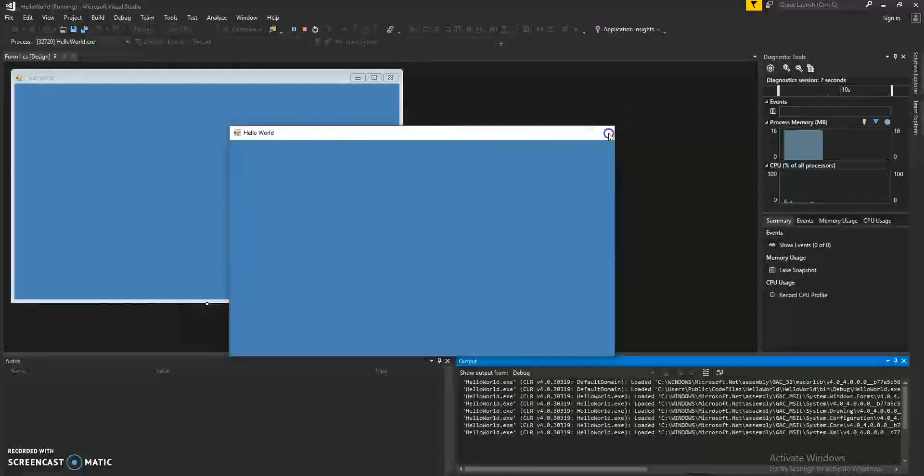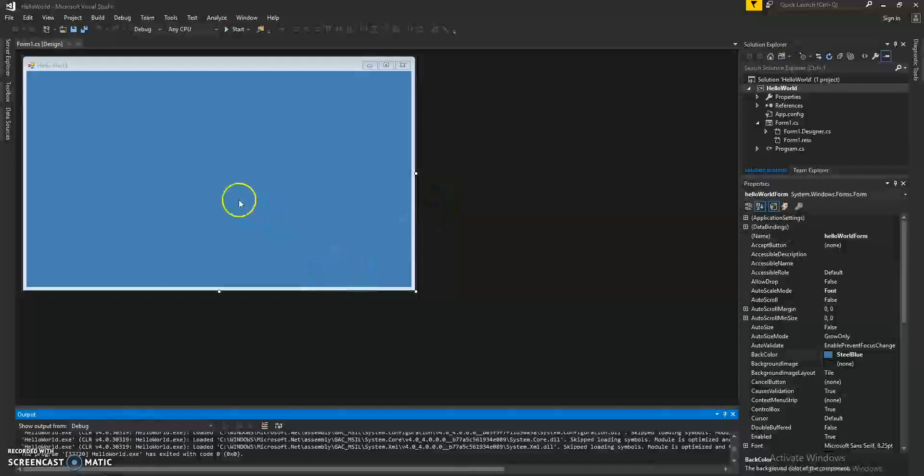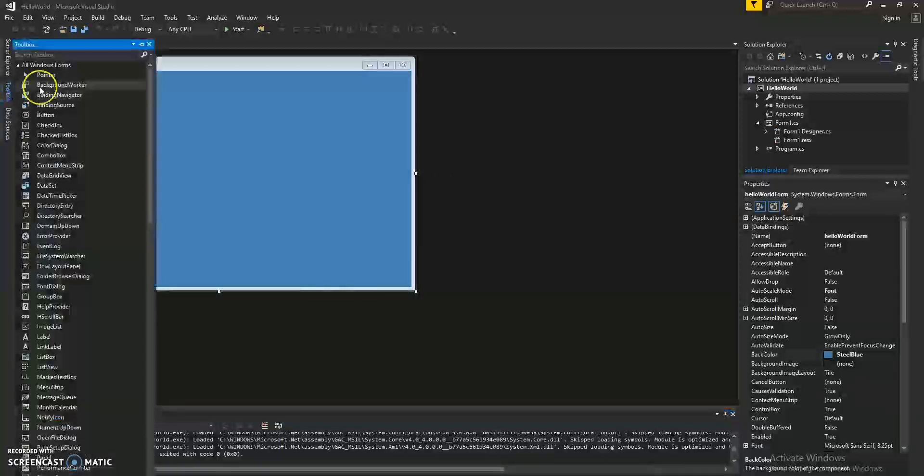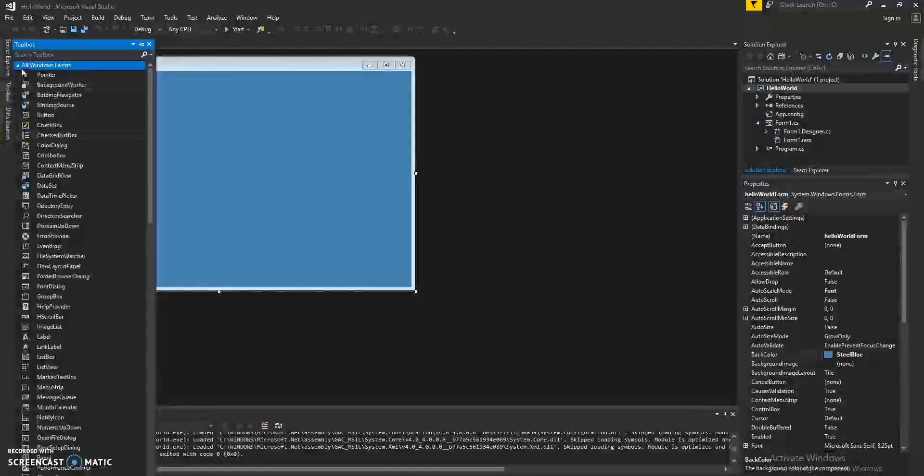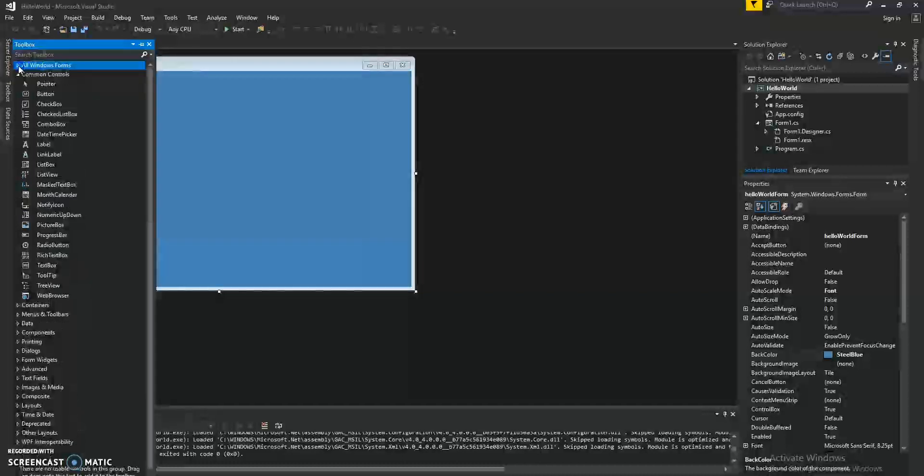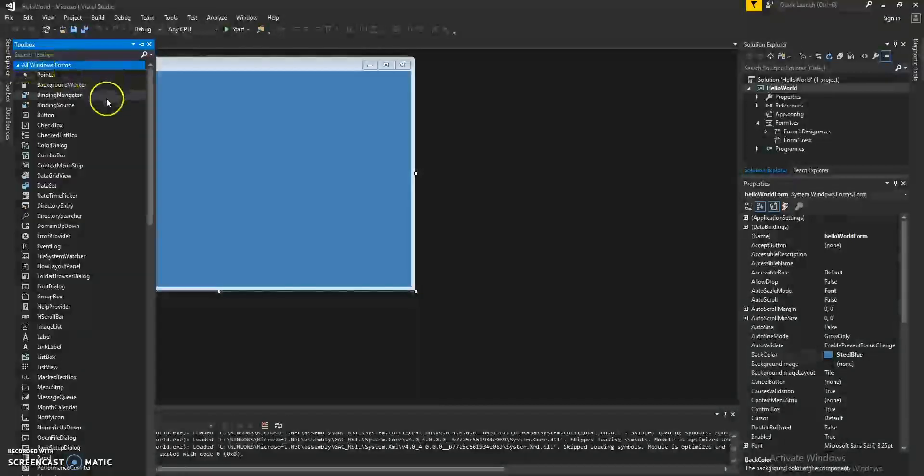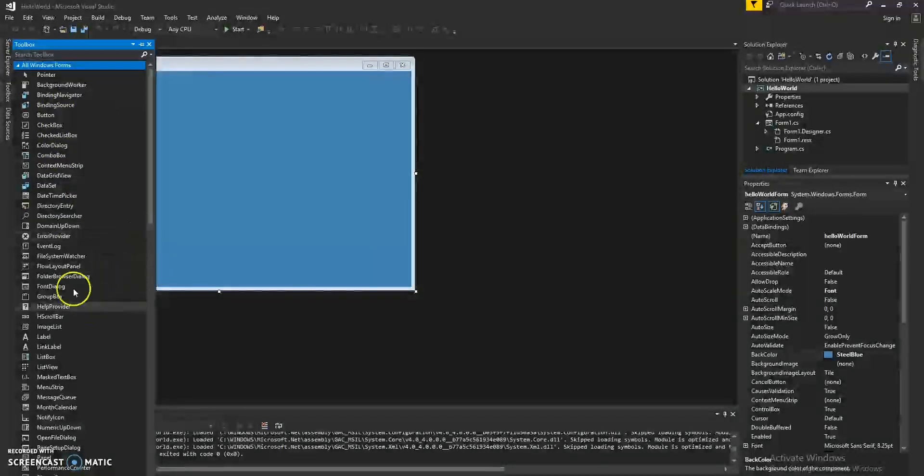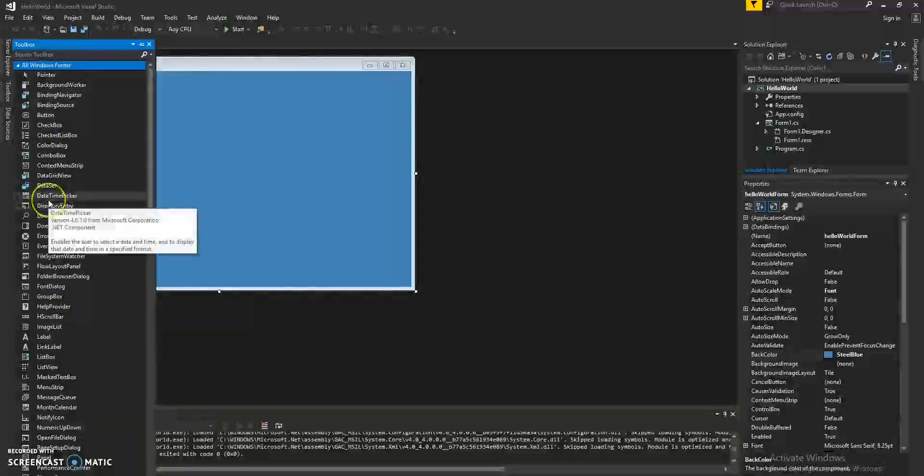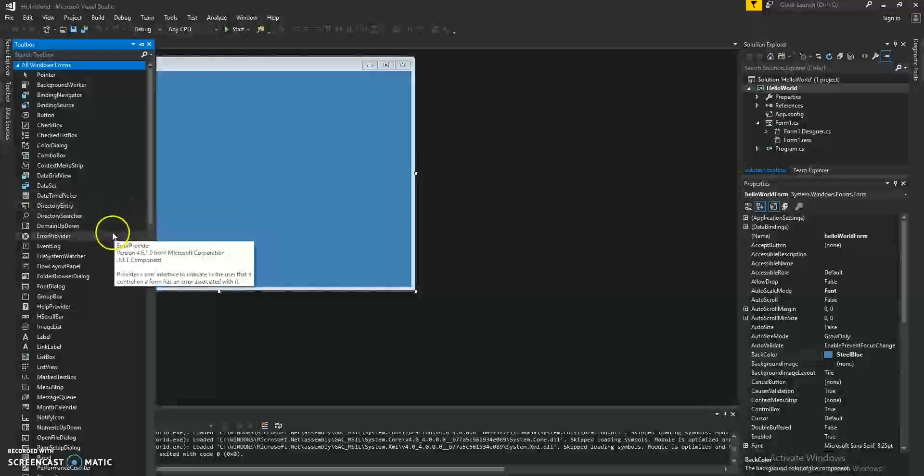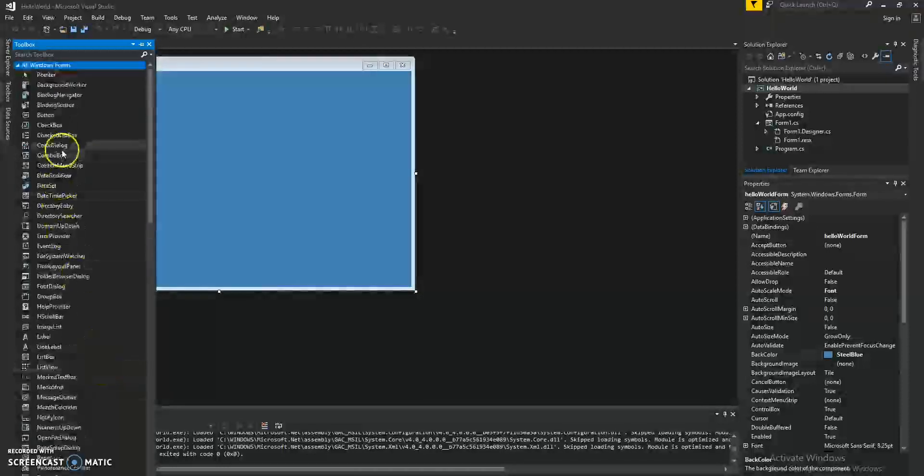Let's go ahead and close it down. On the left-hand side, we have what's called the Toolbox. And if you don't have this dropdown selected, it's called the All Windows Forms. Go ahead and select that there. Now, here we have a lot of forms, which are also, you can call them controls to understand a little bit better of what they are.